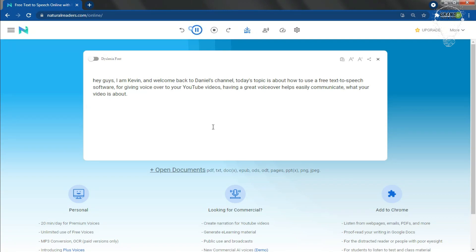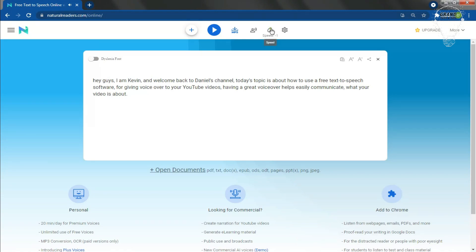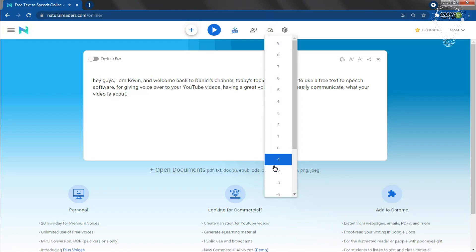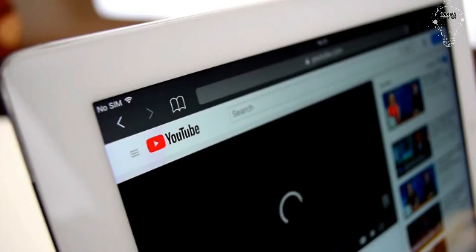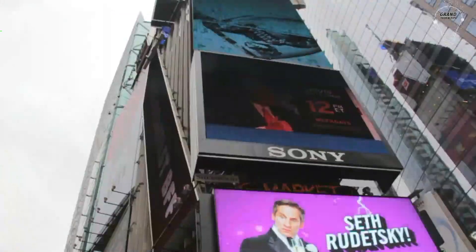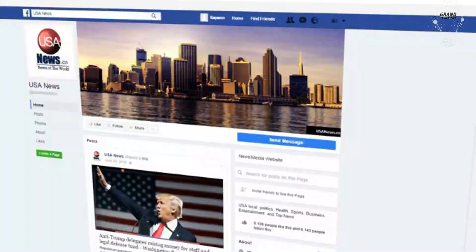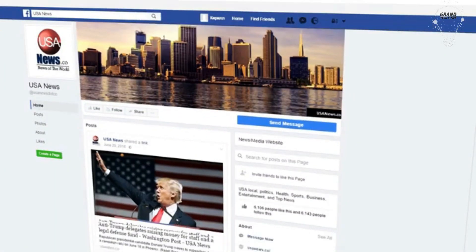Disadvantages: One — it is a paid software, but you can use a lot of free voices. Two — you can use 20 minutes per day of Premier voices for free. Three — it can be difficult to use for the first time. You can use it for YouTube videos, advertisements, for your business, and for your website.